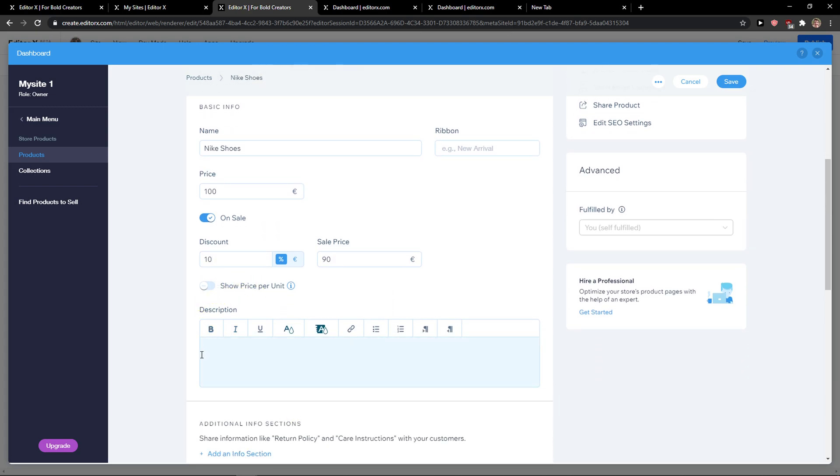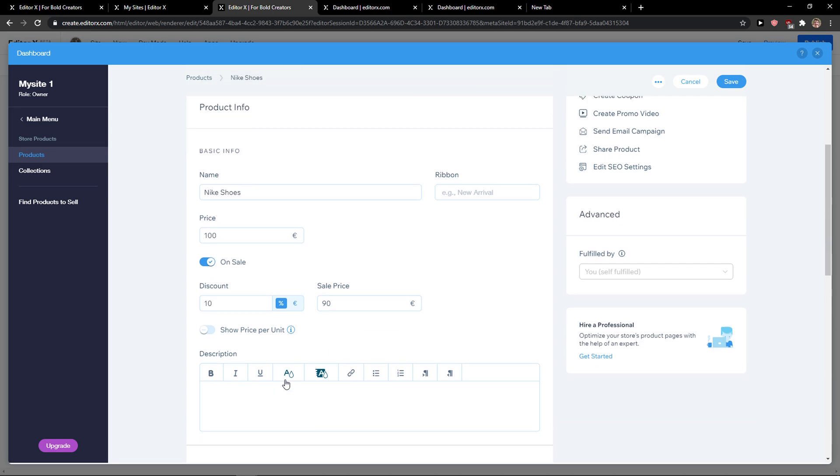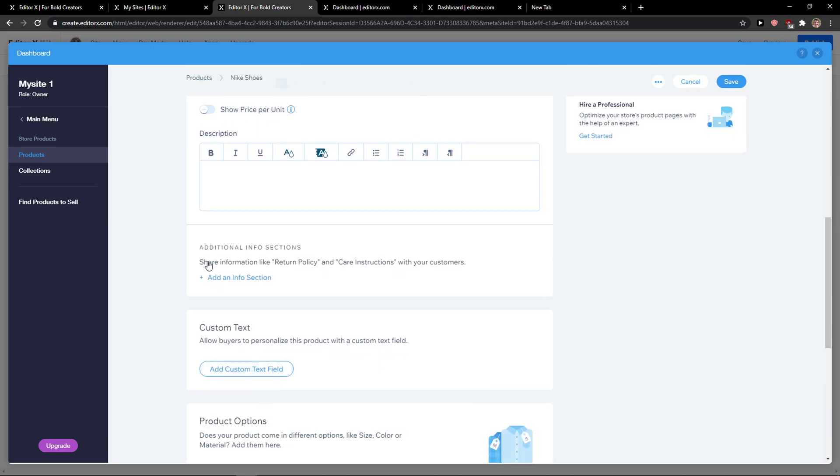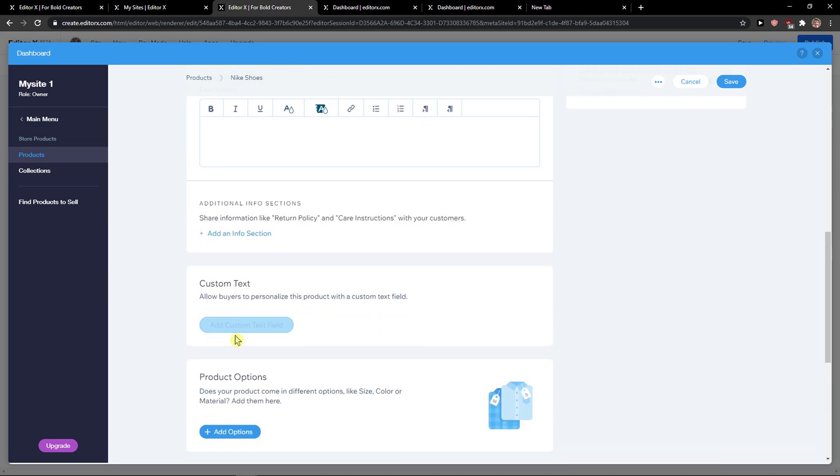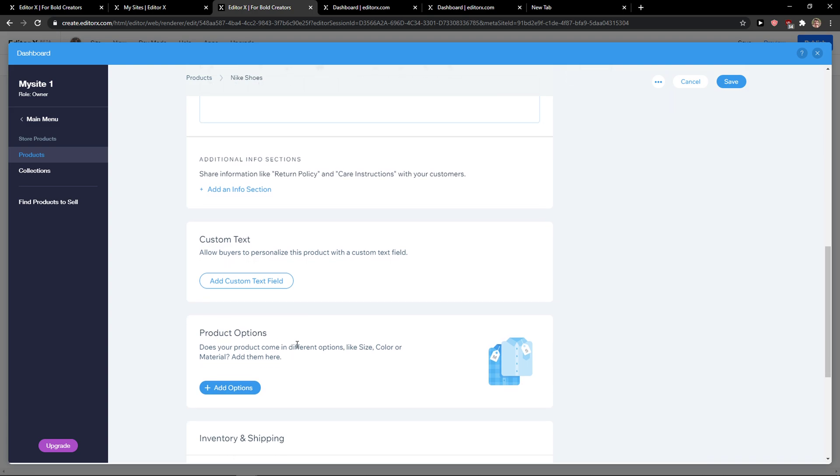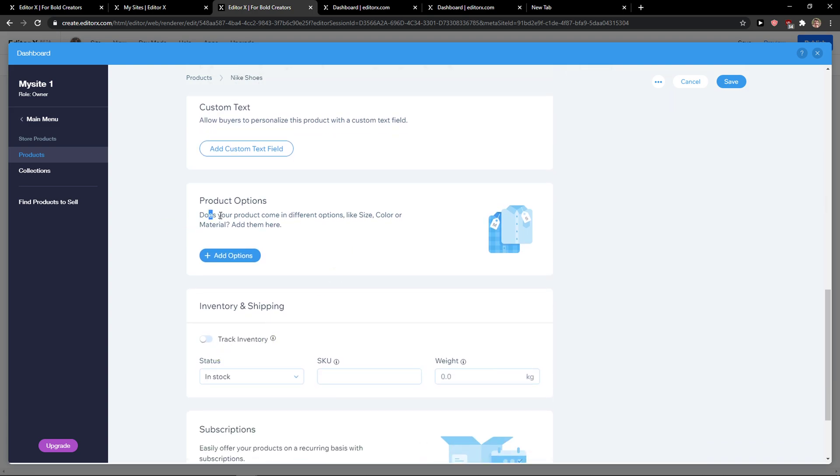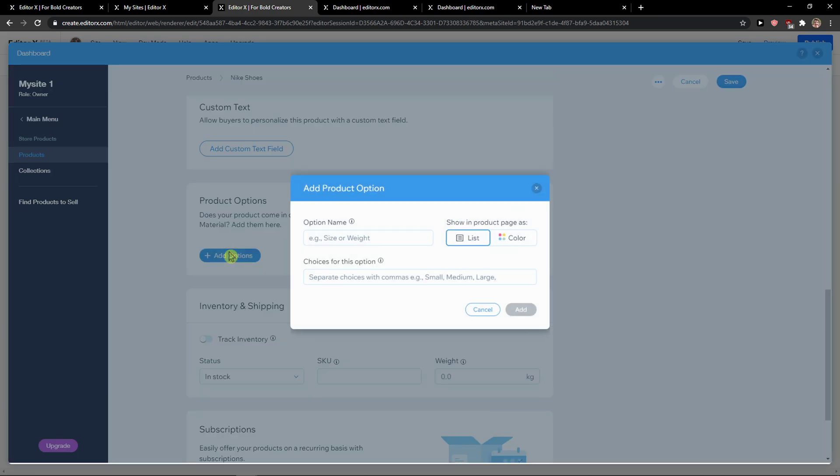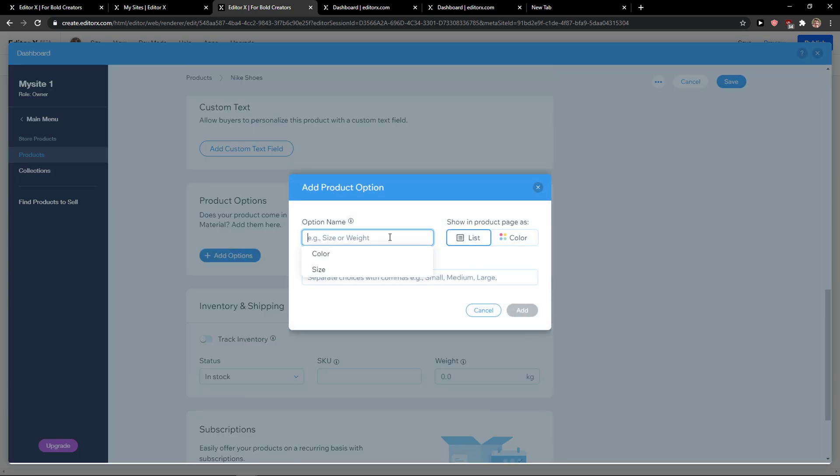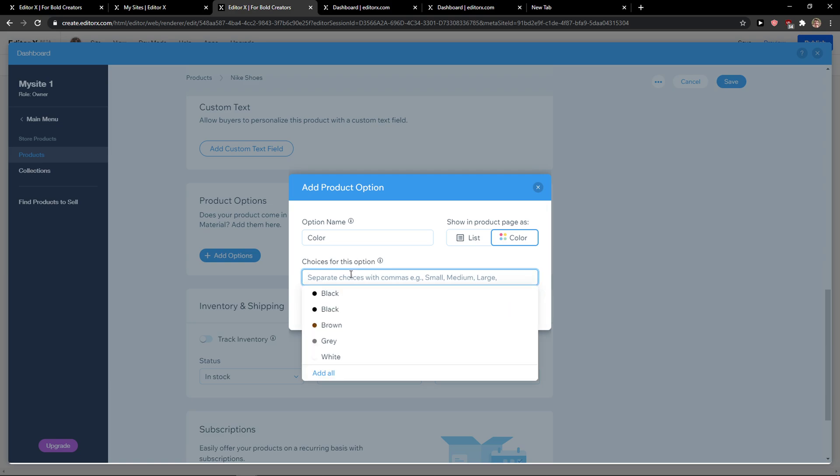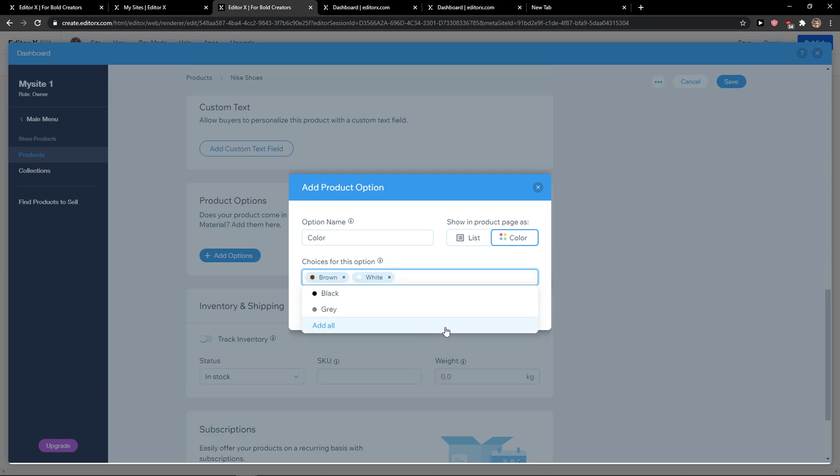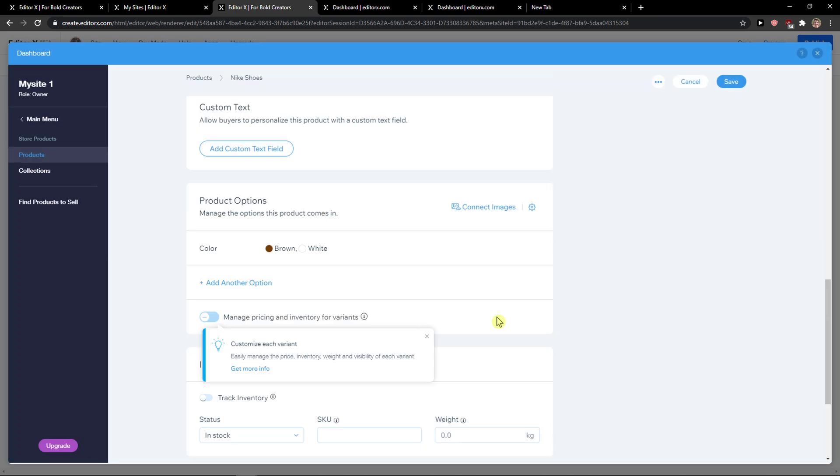Now we can show price per unit. I recommend filling in a really good description here, and then you get an additional info section that you can add and custom text field. You can also add options here for color: brown, white.